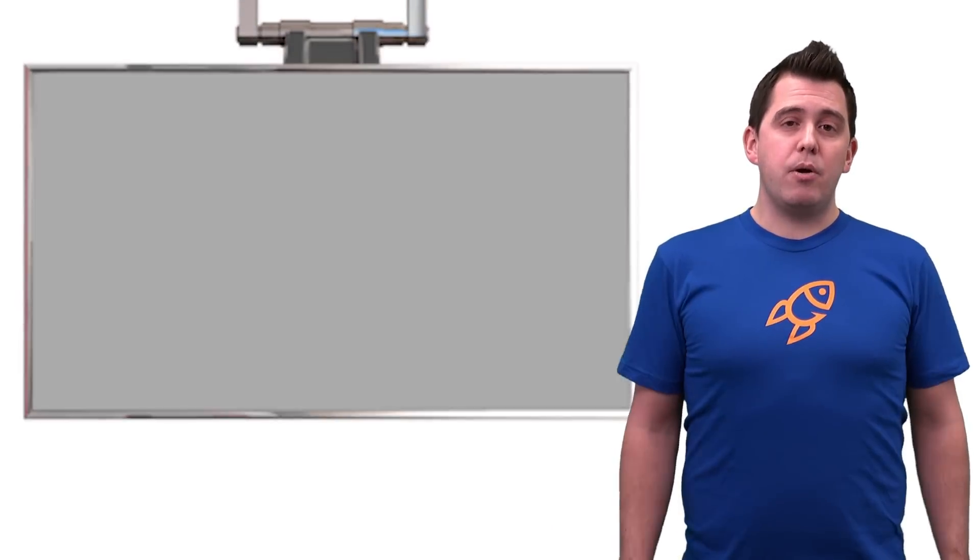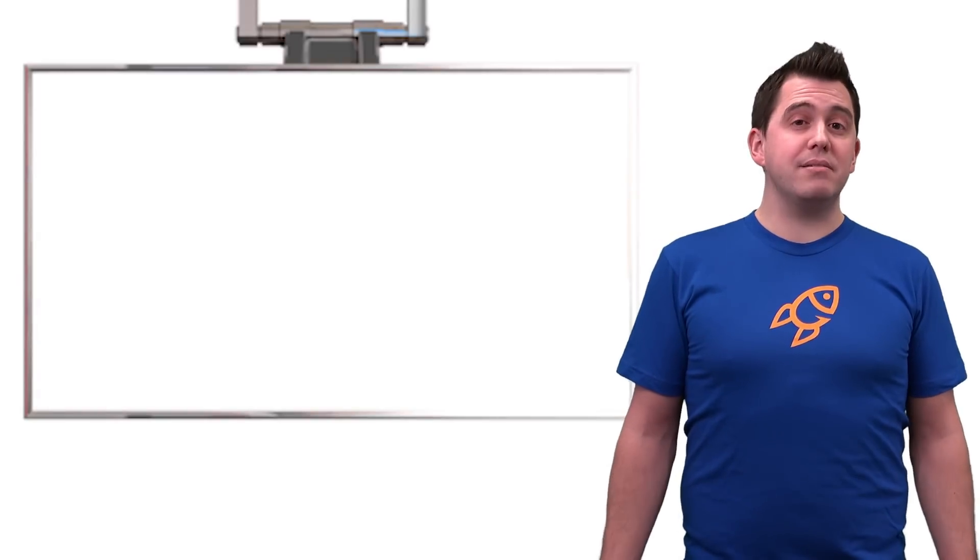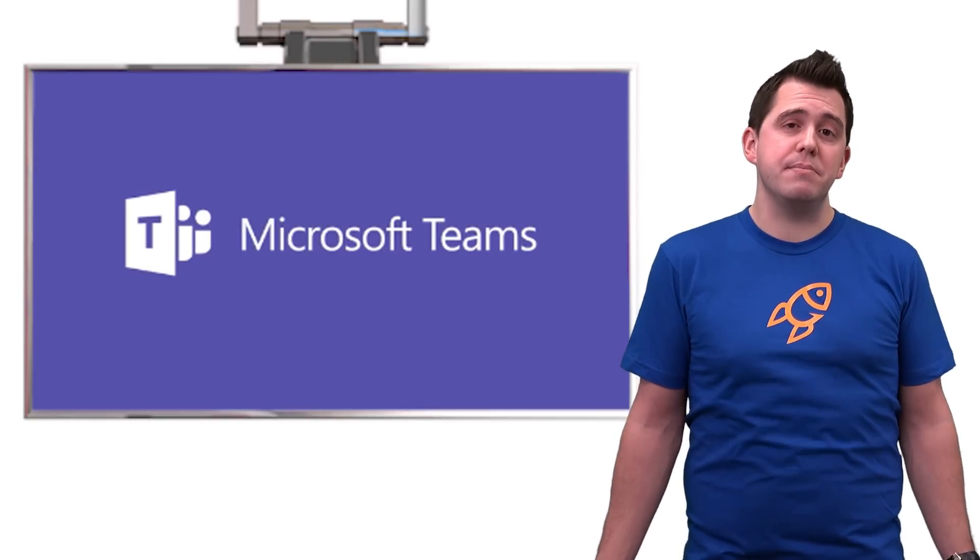Hi, I'm Jeremy Thake, VP of Product Technology here at Hyperfish. Now, I wrote a blog post recently on why I think that the future of Microsoft collaboration is Microsoft Teams.